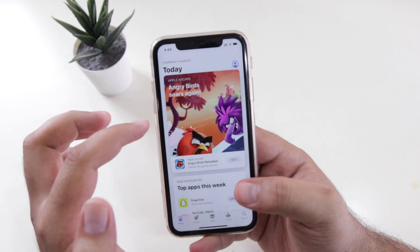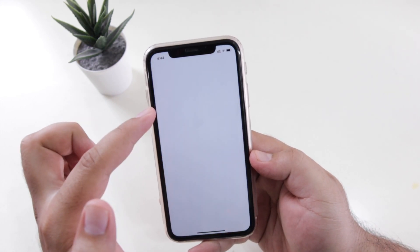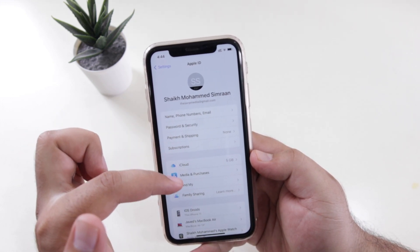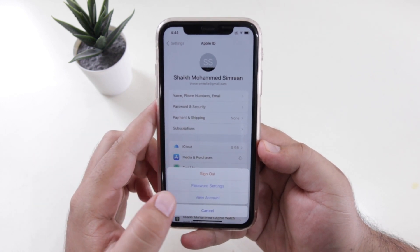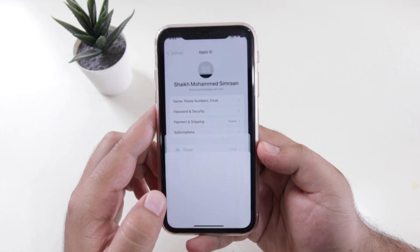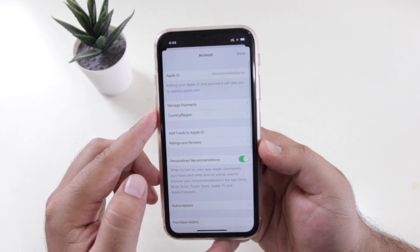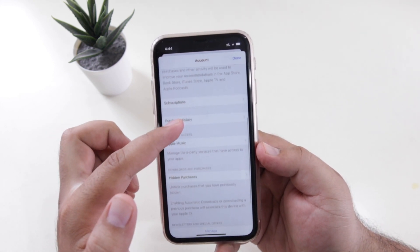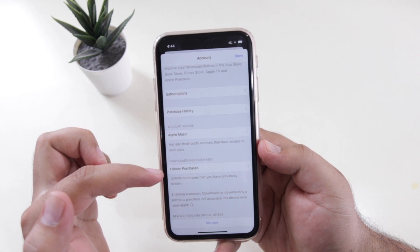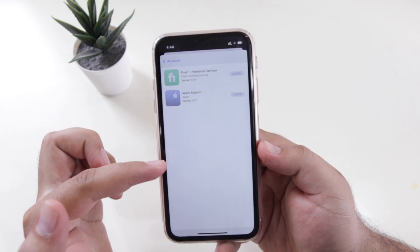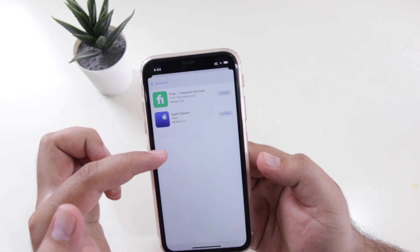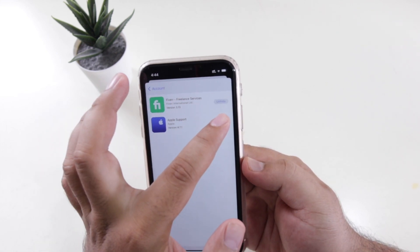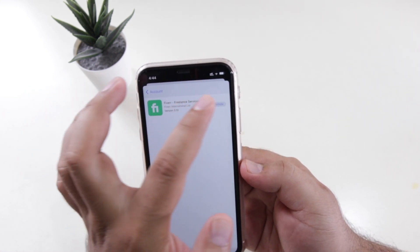To unhide the app from the purchase history, go back to Settings, go to your profile, go to Media and Purchases, and tap on View Account. Previously we visited the purchase history, and now we have hidden it. You will find the hidden purchases here — just tap on Hidden Purchases. These are the hidden purchases on your iPhone. To unhide them, just tap on Unhide. This will unhide the apps from the purchase history.